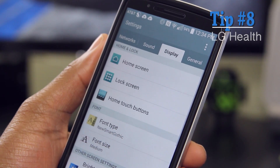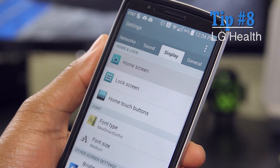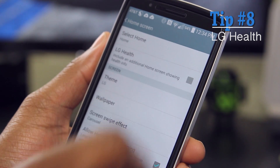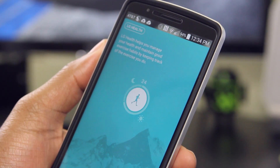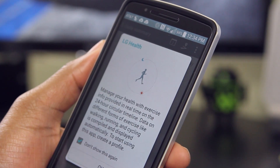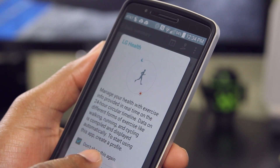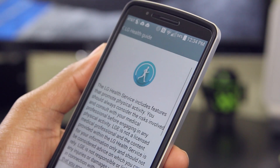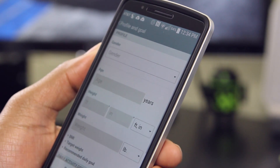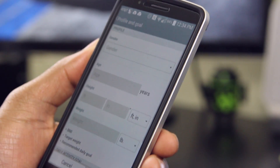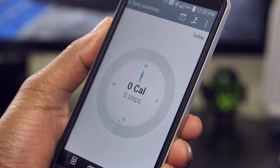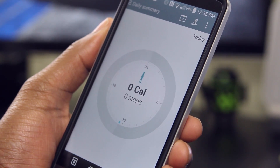For tip number eight, I turned on the LG Health home screen because I like to track the number of steps I take per day. It helps me keep a watchful eye to make sure I'm burning the right amount of calories and getting the right amount of exercise. Let's face it, we all gotta stay fit.